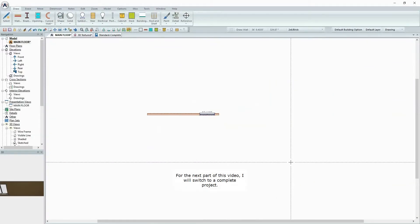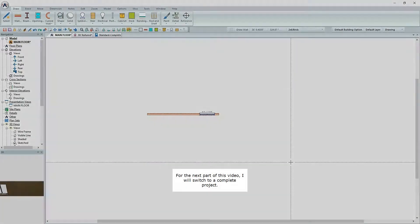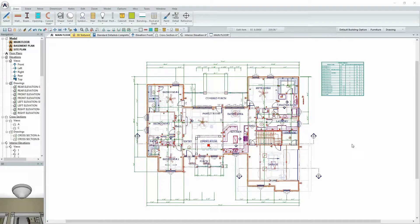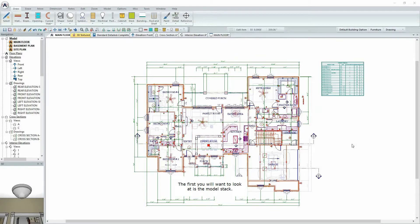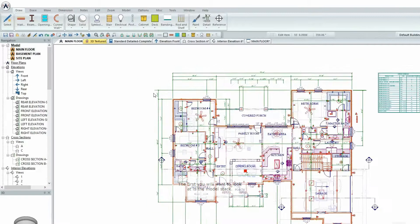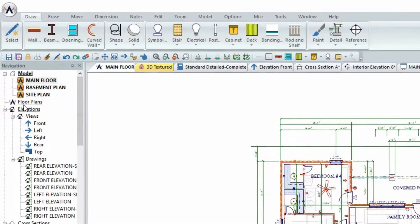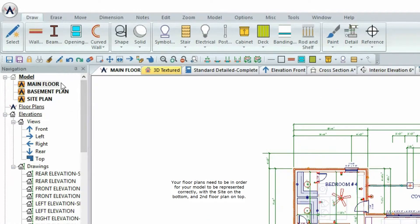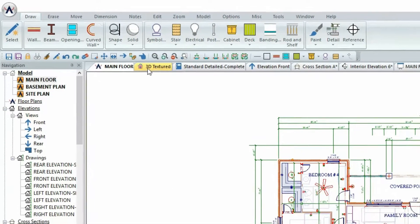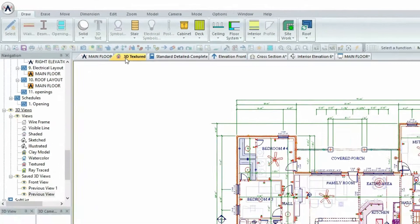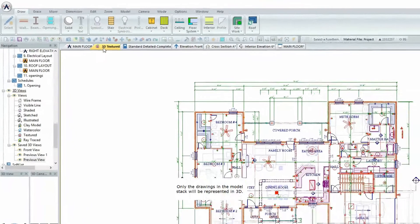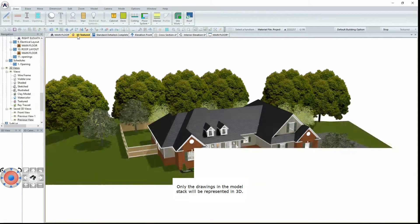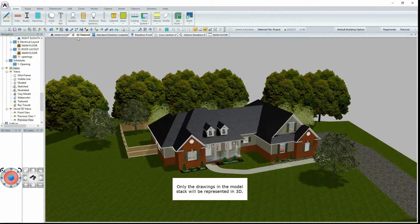For the next part of this video, I will switch to a complete project. The first thing you will want to look at is the Model Stack. Your floor plans need to be in order for your model to be represented correctly, with the site on the bottom and the second floor plan on top. Only the drawings in the Model Stack will be represented in 3D.